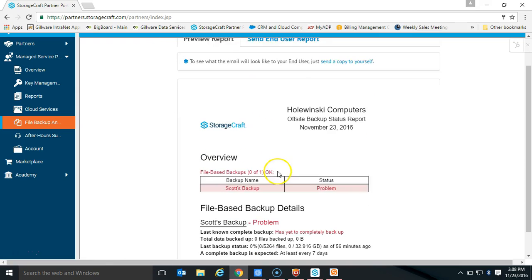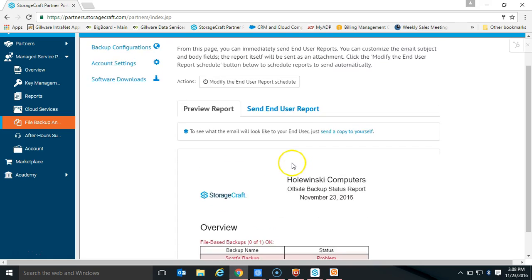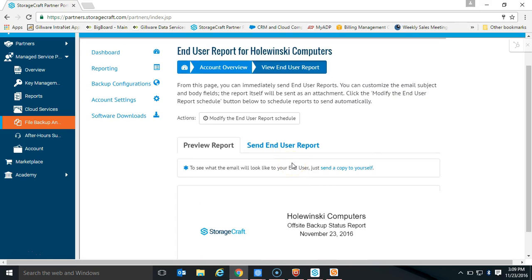Now, if I go back to my end-user report, I want to show one way to make this end-user report a little more compelling to make it even easier to close that sale. By default, the end-user report will show the amount and number of files found to protect. However, if you go and set up what we call monitored items, this report becomes a little more customized and a little more compelling.